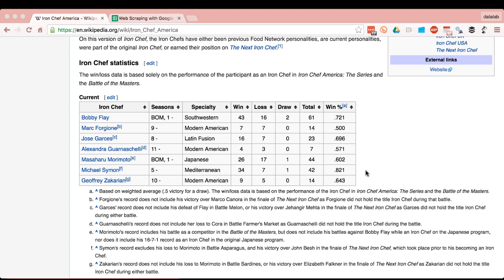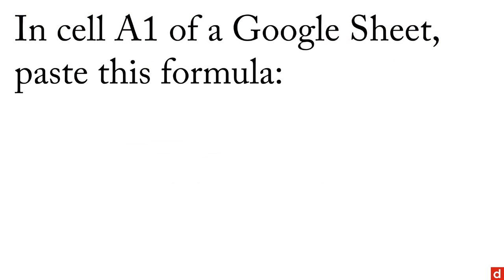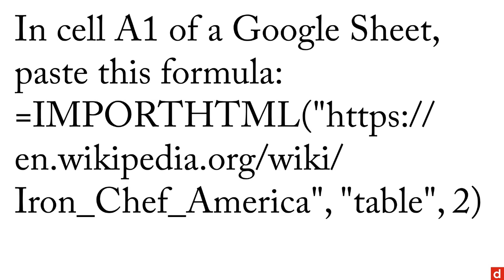Well, there's an extremely easy way to do this with Google Sheets. All we need to do is open up a Google Sheet and in cell A1 of that Google Sheet, we paste in this formula. It's import HTML, then you give the web page, then you say that you're importing a table, you have to put that stuff in quotes and the index number for the table. I had to poke around a little bit to figure out that this one was table number two.